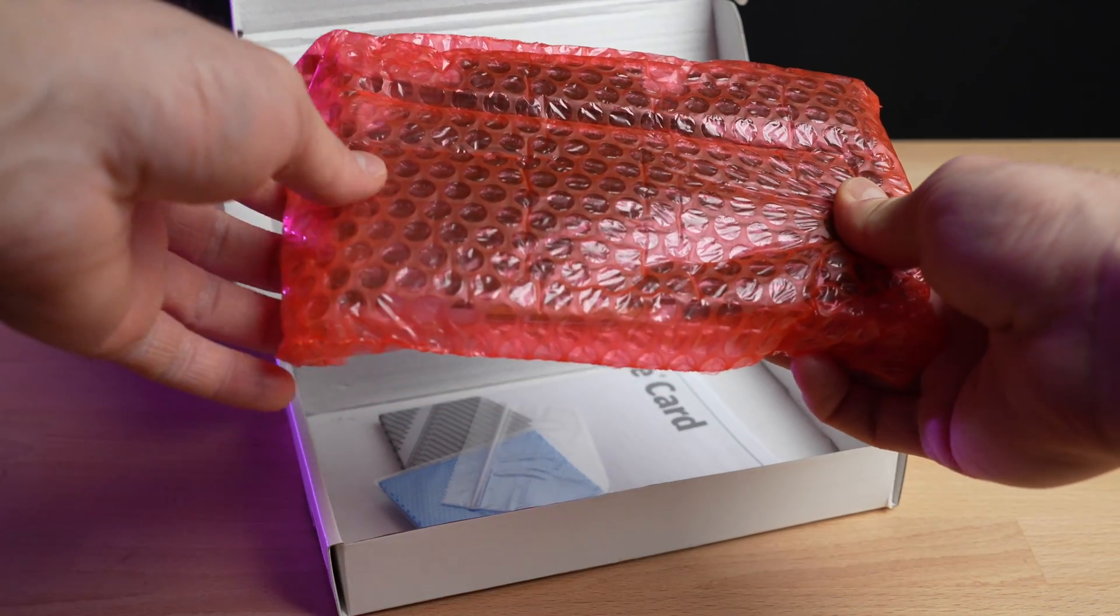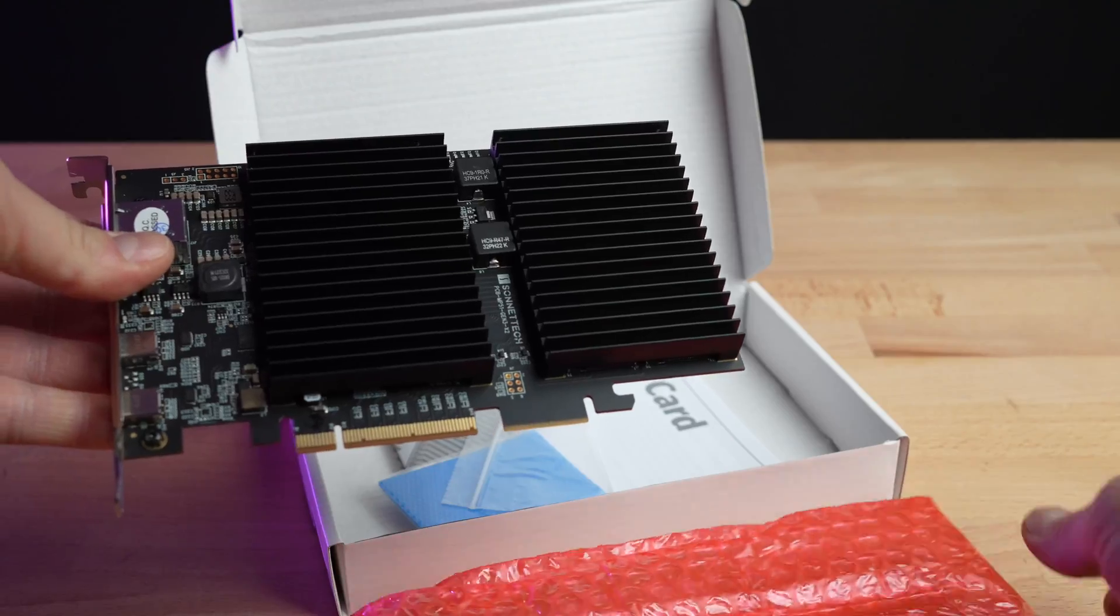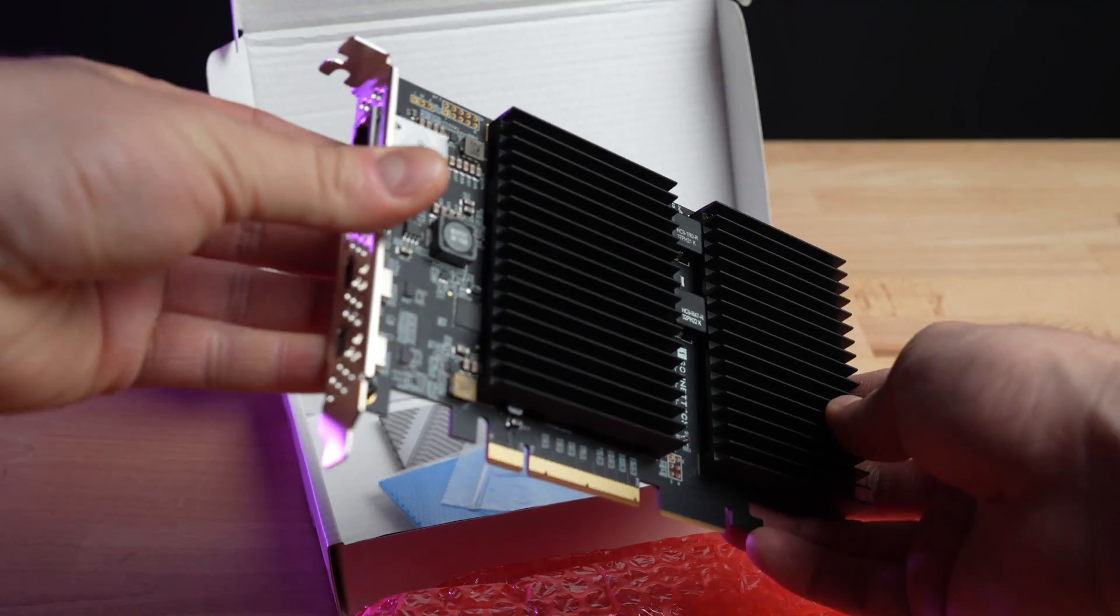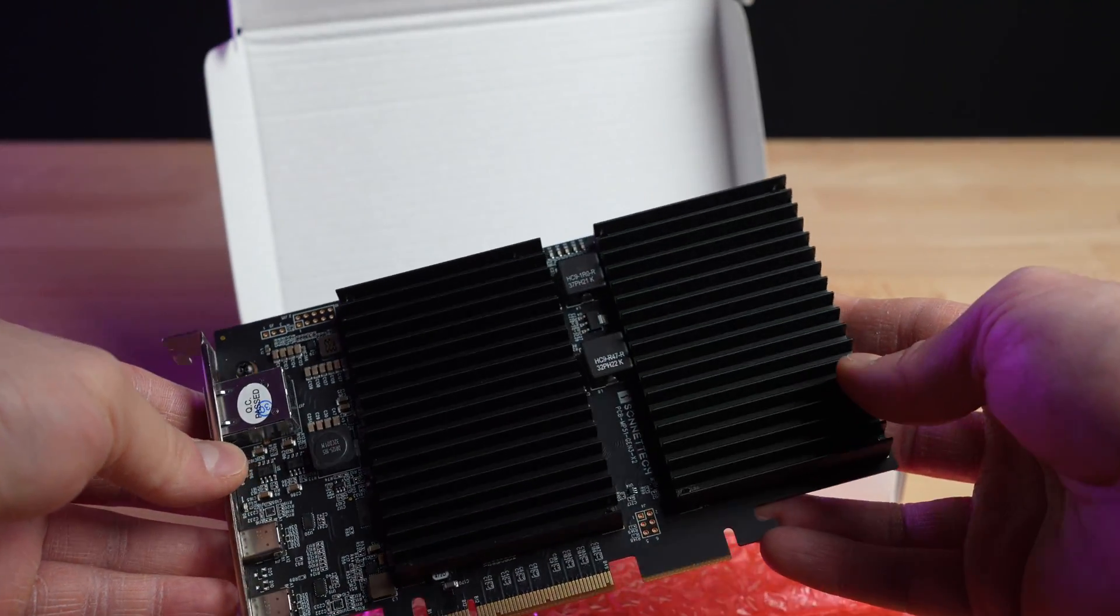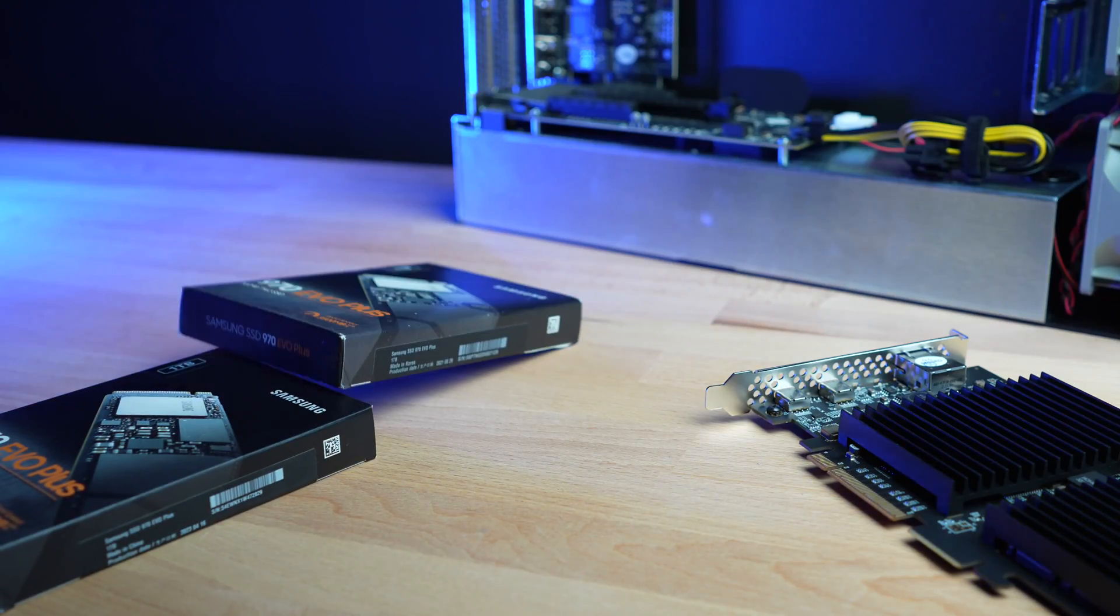How do you upgrade the Macfiver with NVMe SSDs? It's not as complicated as it seems.